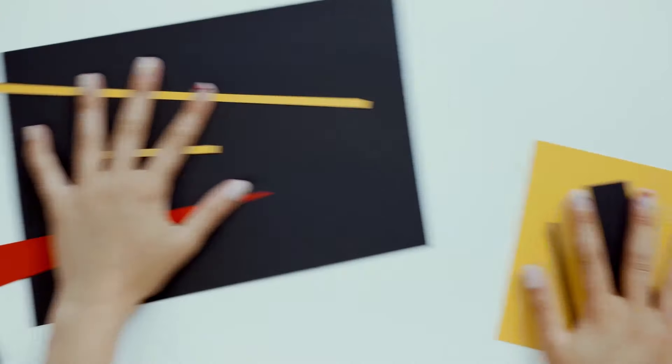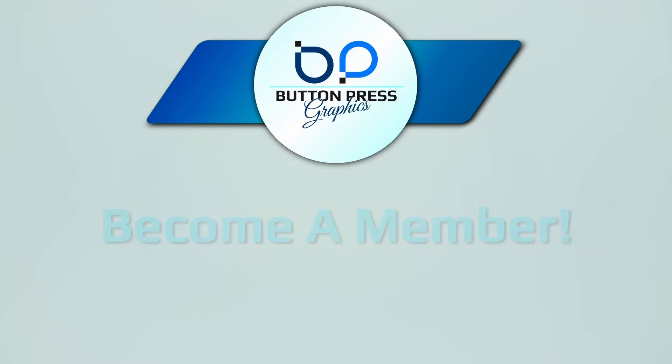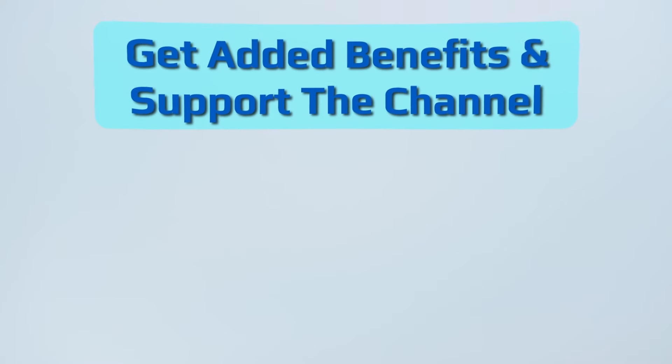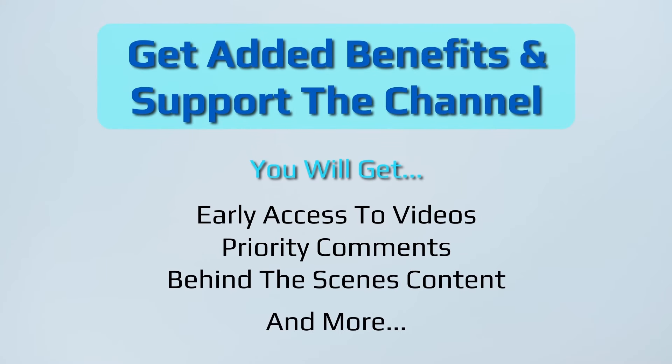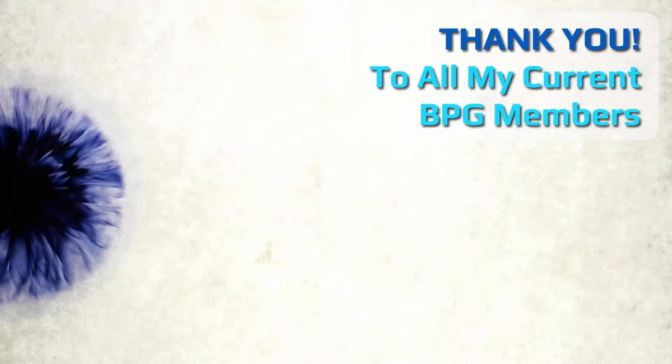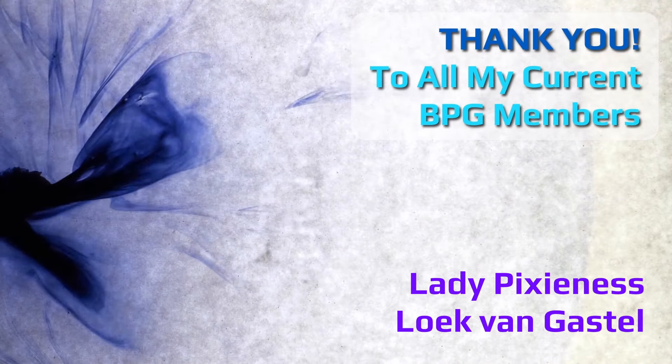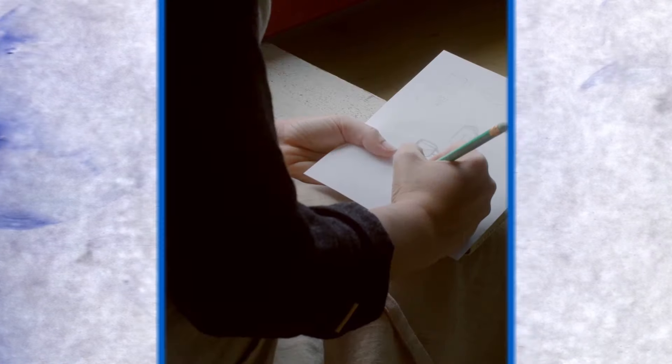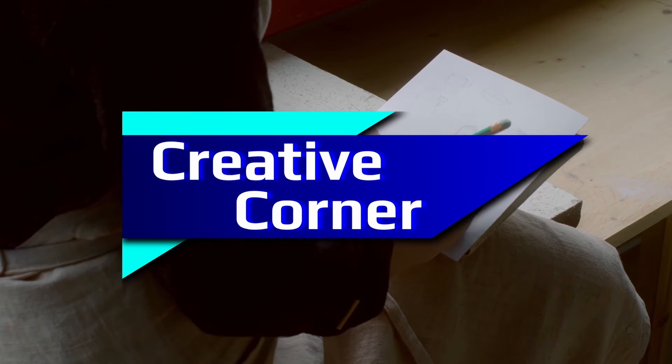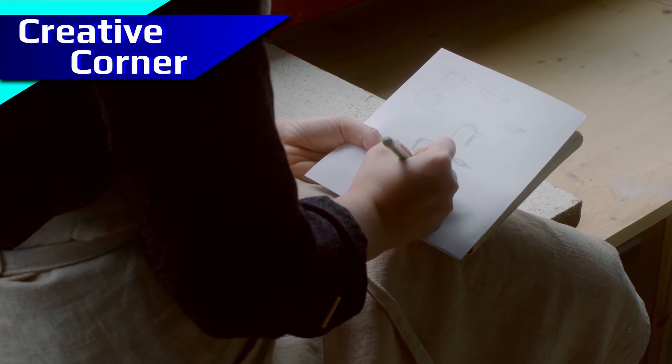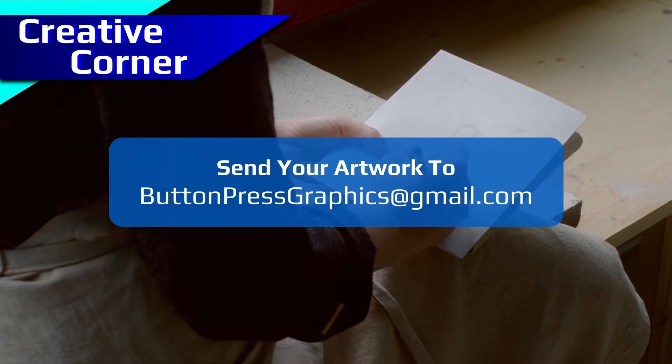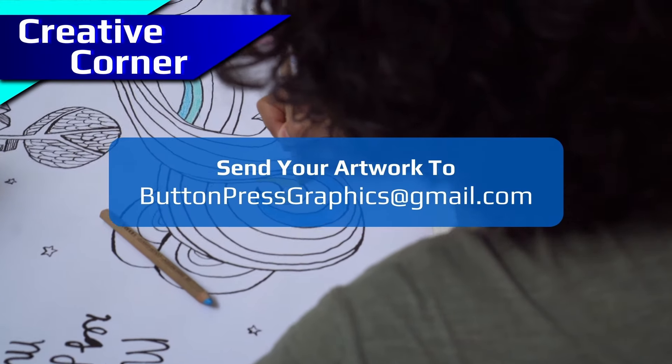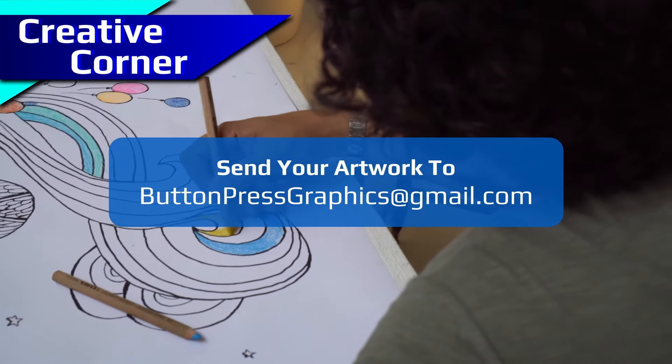Did you know that you can become a member of the Button Press Graphics YouTube channel? Well, now you do. You will get a lot of added benefits, and you will directly support the channel, enabling me to make much better content in the future. Also, you can send in your artwork into the Creative Corner. This is a regular section where I will showcase your work in a future video.